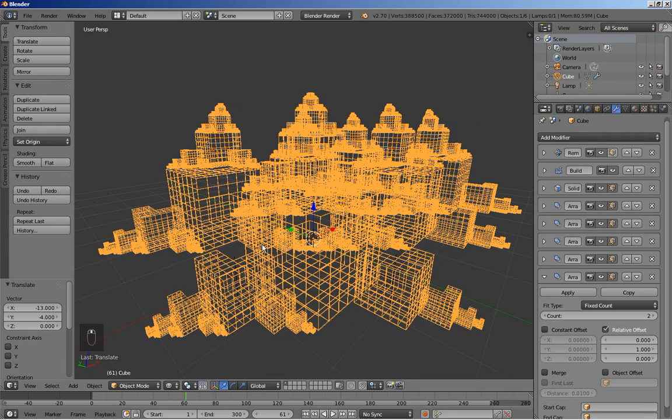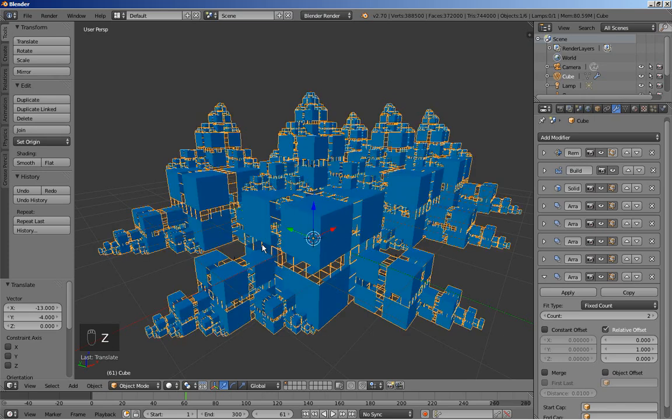You can also use Cycles to render it, and I'll be posting some images and perhaps an animation for you to see. This is Dimitris Christou — thanks for watching.